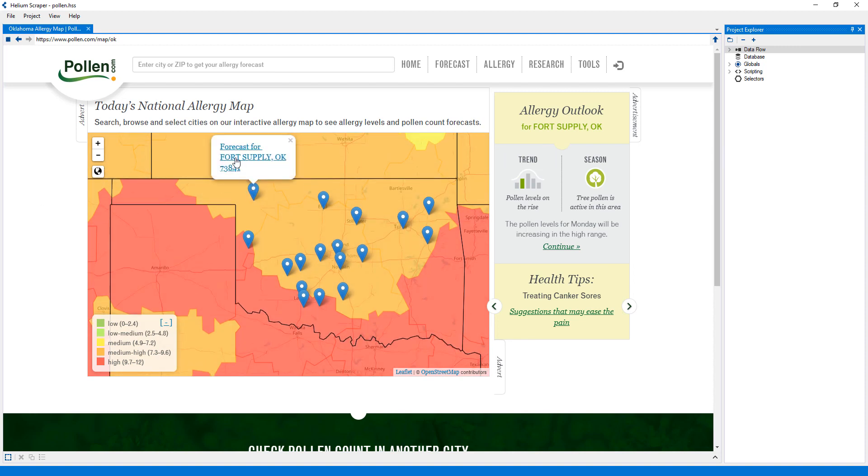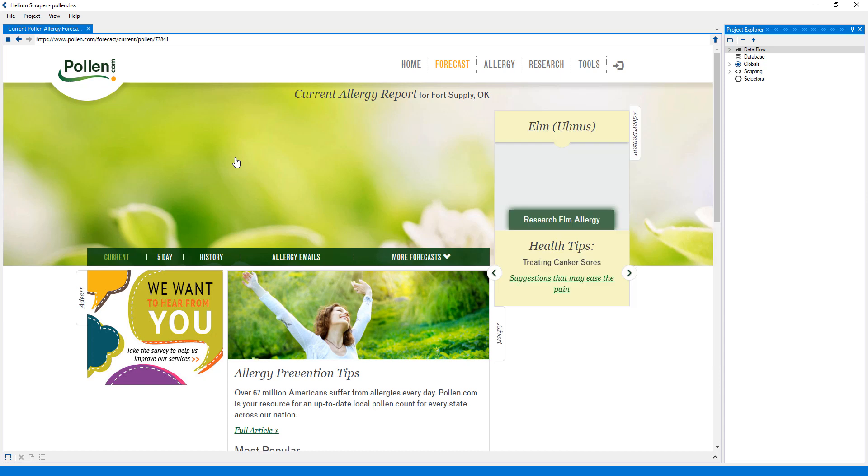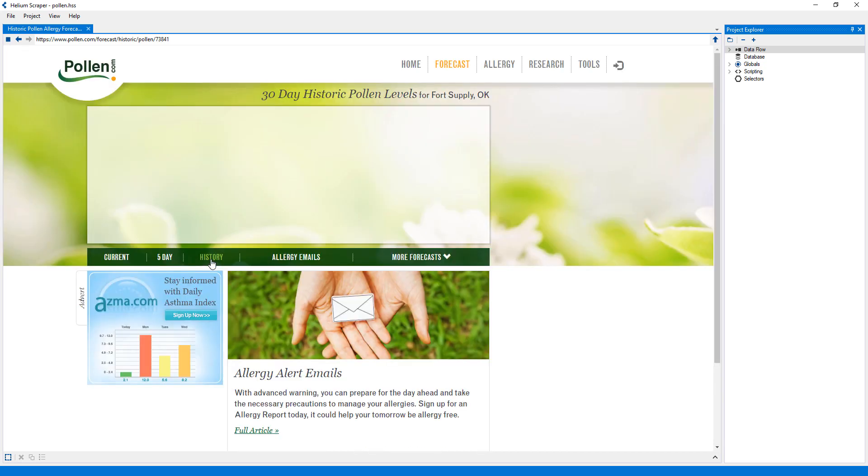And if I click a city, it'll take me to the allergy report, and if I click history, it'll show me the historical data.